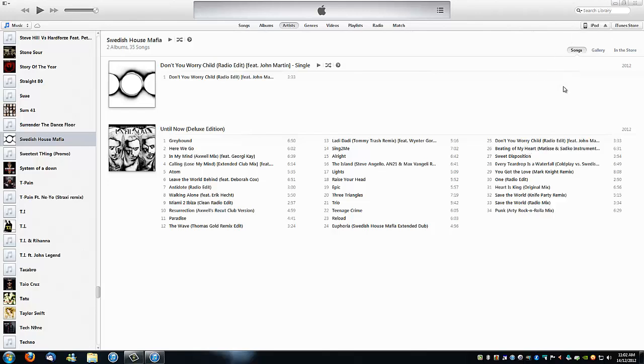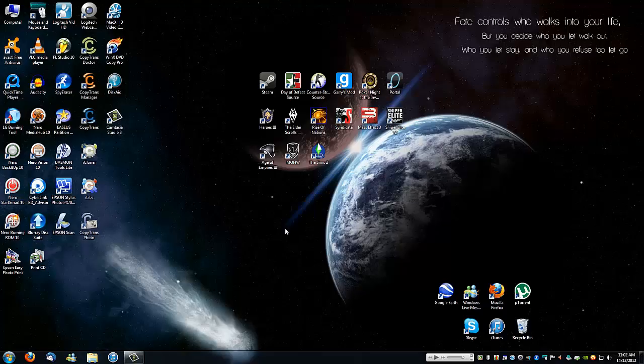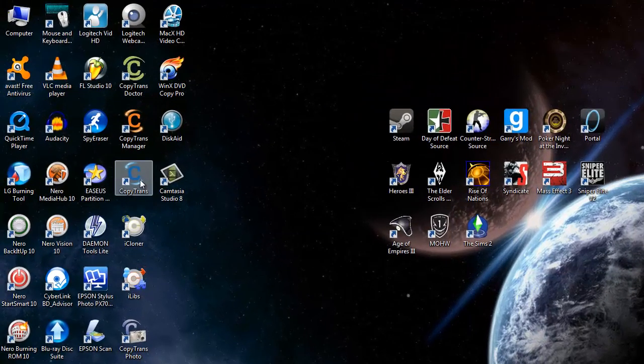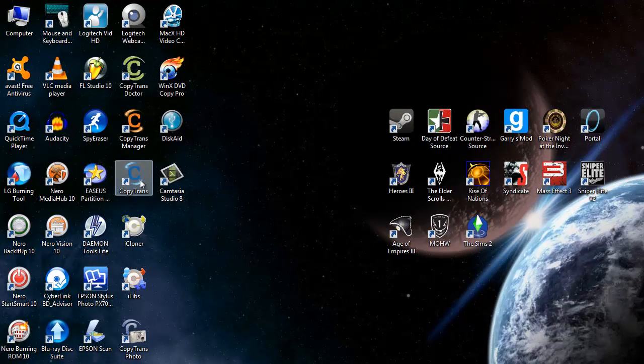You're going to make sure your iPod or your iDevice is synced to iTunes. You're going to minimize this. You're going to open up a program called CopyTrans. I'll have the link down below, a direct link. And you want to open this.